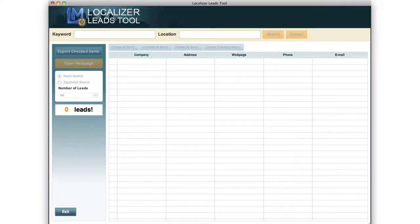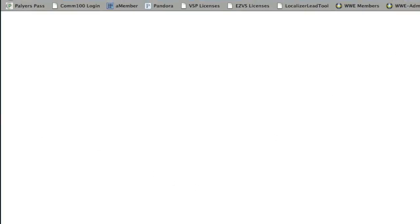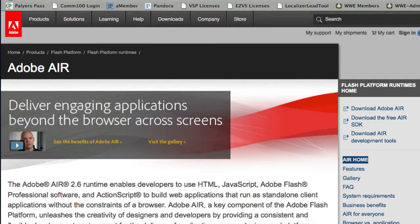Alright, here's your training video on how to use the Localizer Leads tool. The sales video actually kind of showed you every feature of it. Big picture though, if you don't have Adobe Air installed on your Windows computer or your Mac, go to Google and just type in Adobe Air. You'll be brought to the Adobe Air web page — just download and install the Adobe Air Flash platform, because that's what the Localizer Leads tool actually runs on.